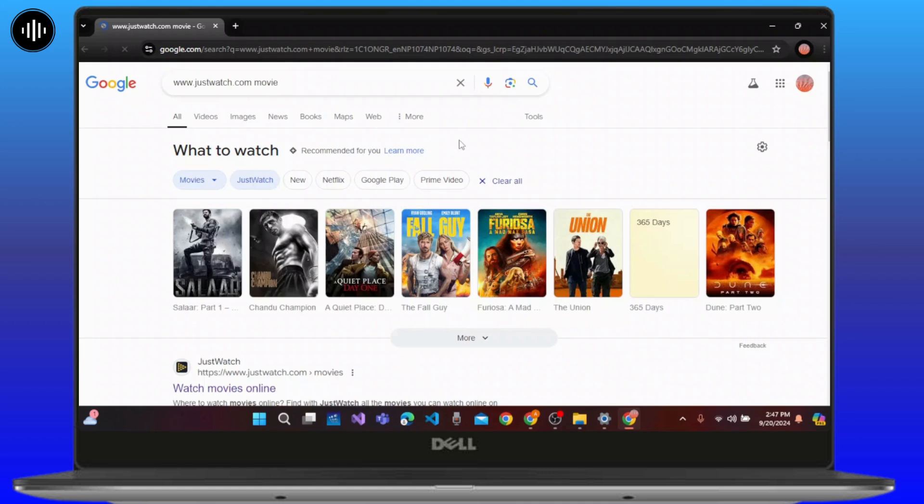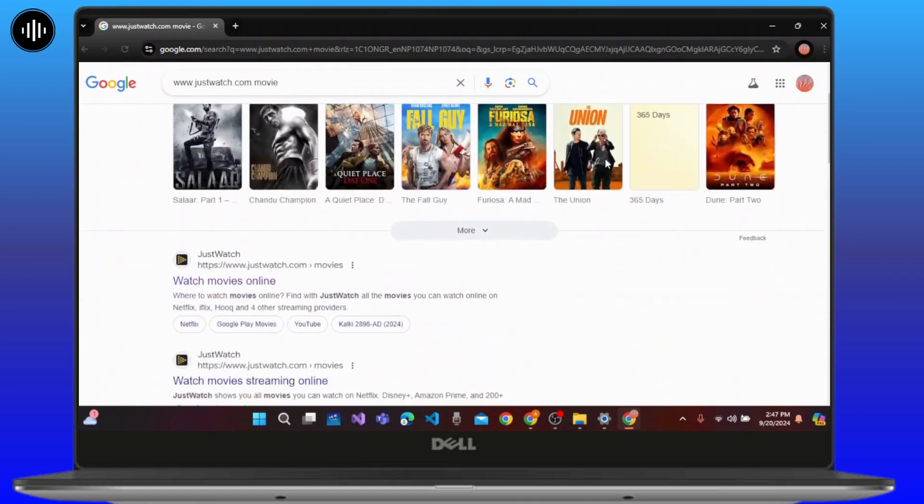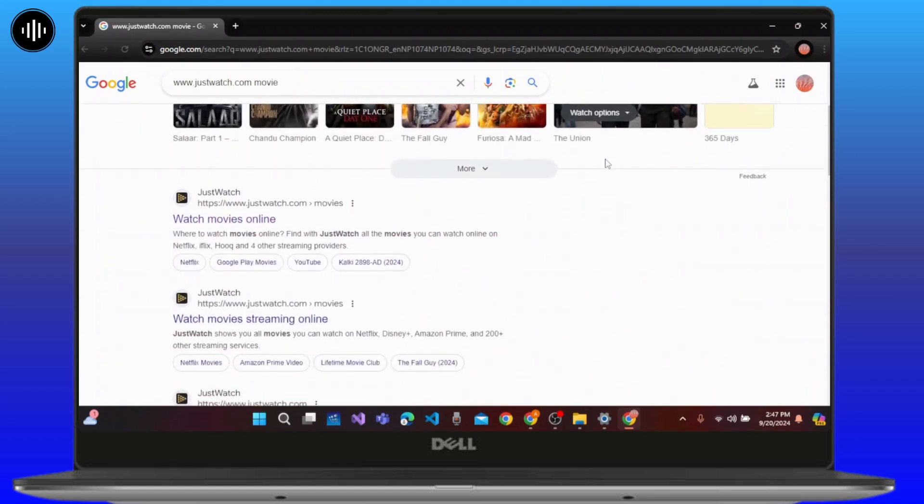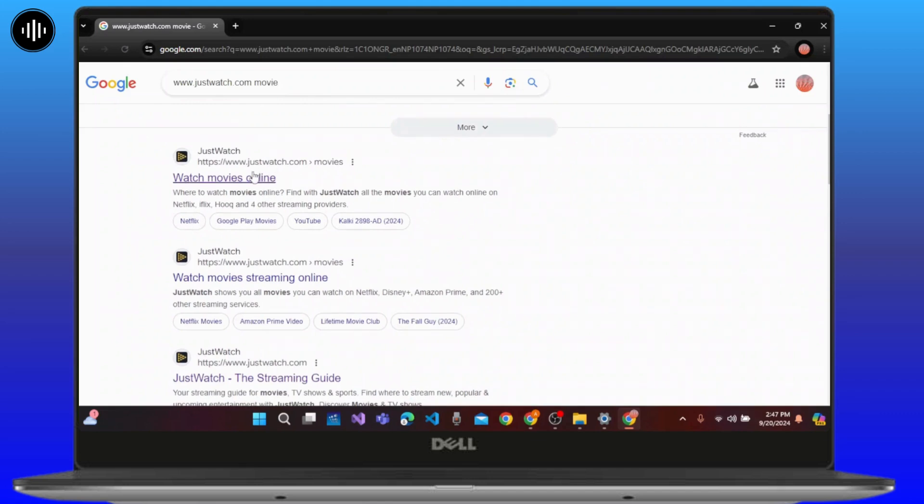You will land on the results section where you have to click on the official link of JustWatch. Click on the first thing that says watch movies online or JustWatch.